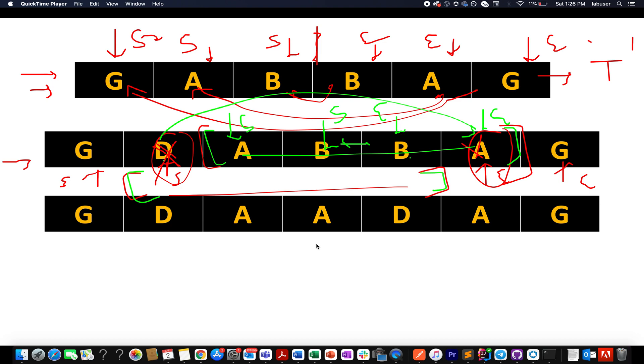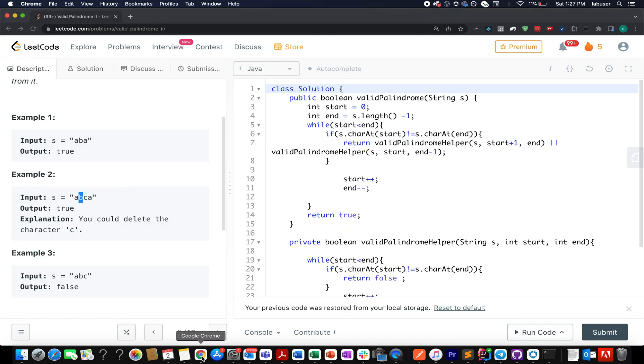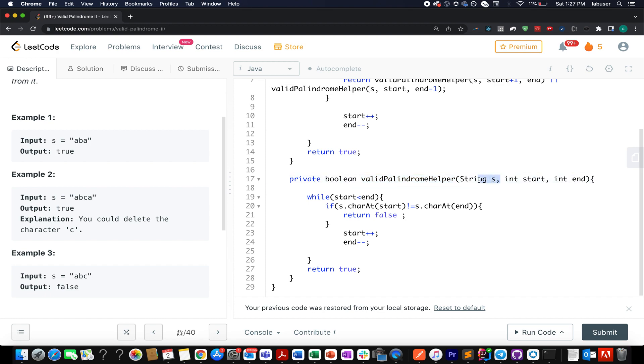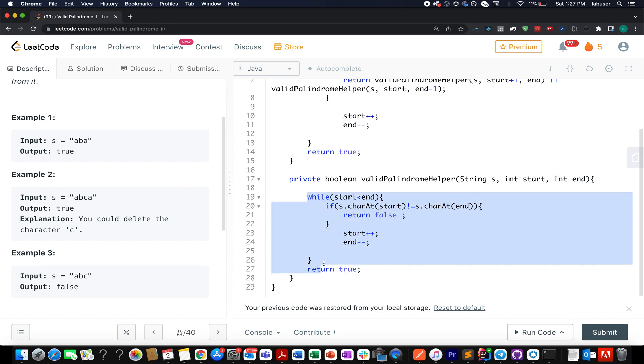So to conclude it further, let's quickly hop on to the coding section and see the code live in action. Here I have created a helper method which is basically telling whether a string starting from the s, the start index, ending at the end index, is palindromic in nature or not.